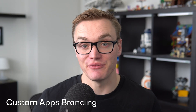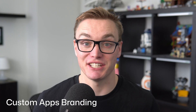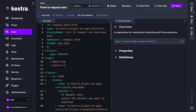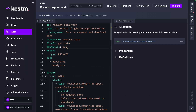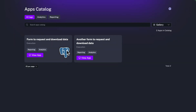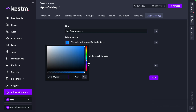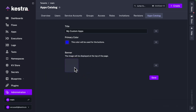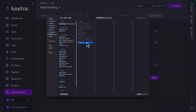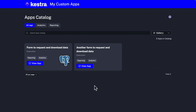Apps are also getting some further customization. Now you can add custom thumbnails to each of your apps to help you identify what each app does. Along with that, the apps catalog has also had an enhancement. Now you can customize the top banner where you can add your company logo, a title, as well as a theme color, so now you can make the apps catalog fit your company branding.